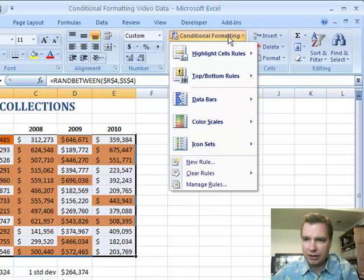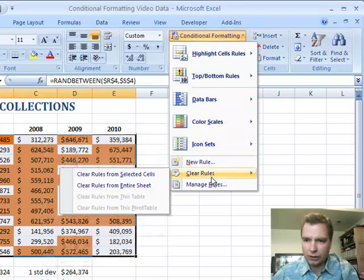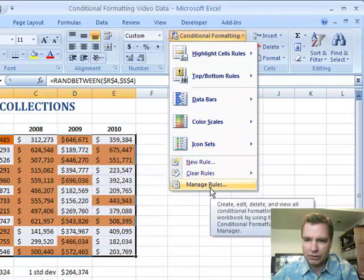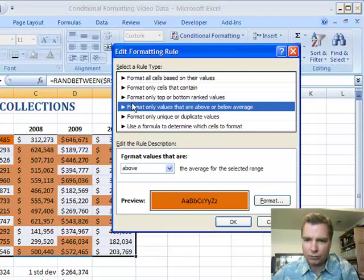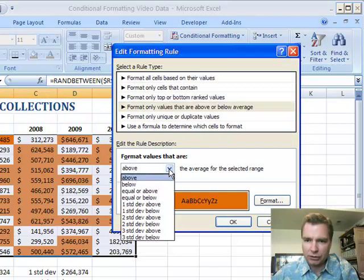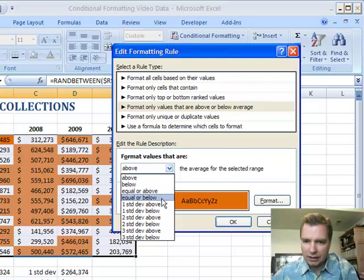You can do the very same thing — we're going to manage the rule instead and edit the rule that's out there. There's the one that's above average. You can do below, equal to or below, equal to or above, and all that. So if you do one standard deviation above or below,